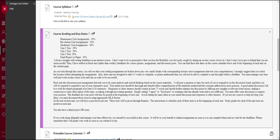These will be proctored through Examity. The unit assignments are not, but the tests are. And then you will have a final project or paper, you get to choose. And that is 10% of your grade. If you work diligently and manage your time effectively, you should be successful in this course. Please work each week in this class. Do not wait until the night before the due date to begin your assignments. You will not finish and you will not be successful.